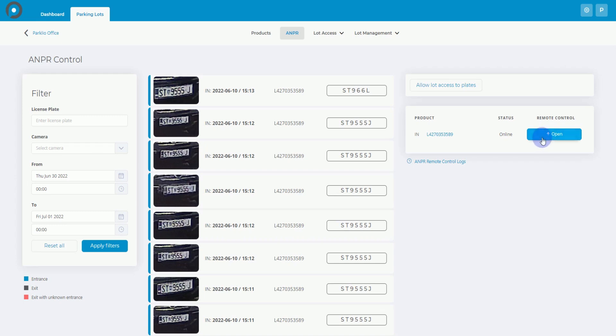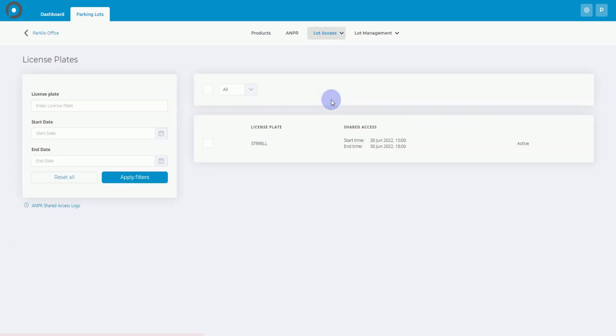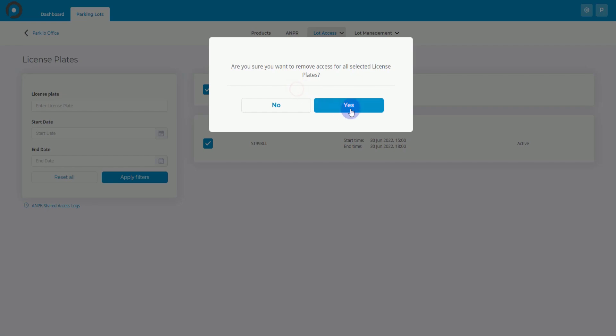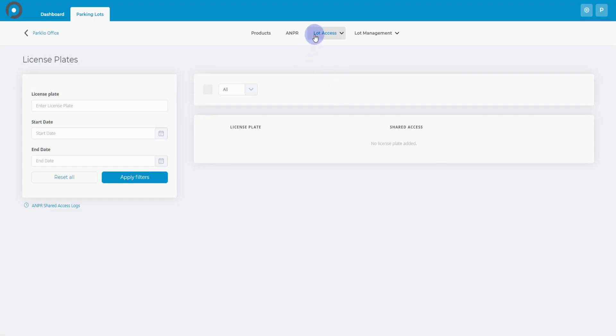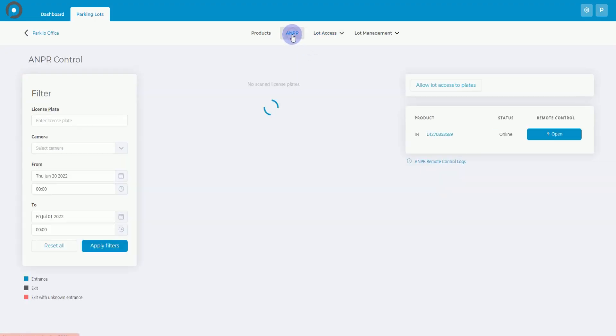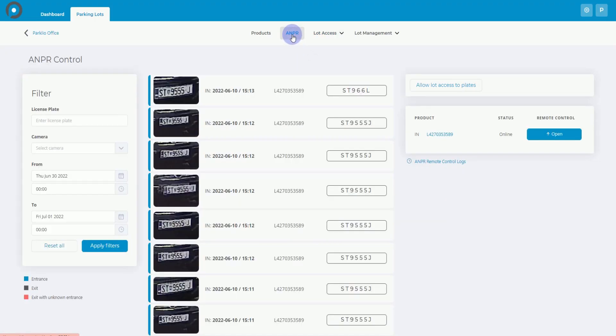The last thing you should know is under the Lot Access section, you can view a list of all license plates. You can manage access and remove currently added license plates. That's it. You are all set and ready to navigate the ANPR system. See you in the following video.